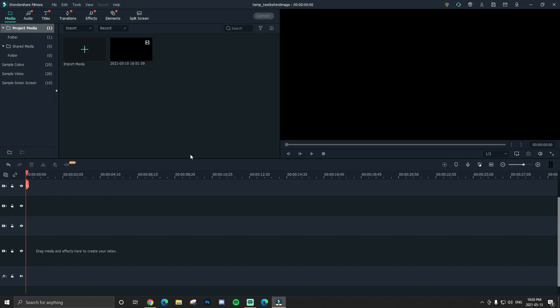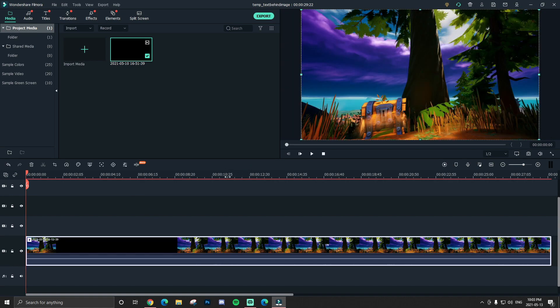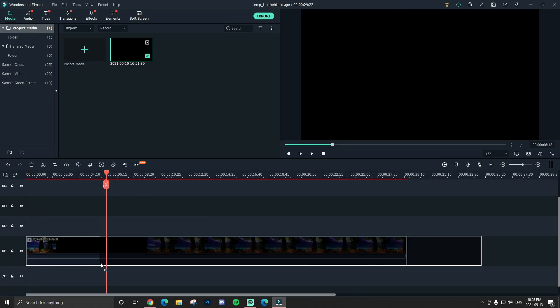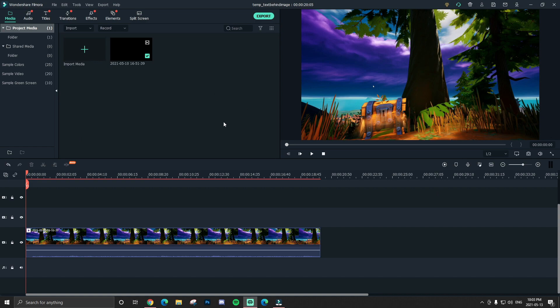The first thing you want to do is get your background footage and drag it into your timeline. I'm gonna trim it up a little bit just so it looks a little bit cleaner.